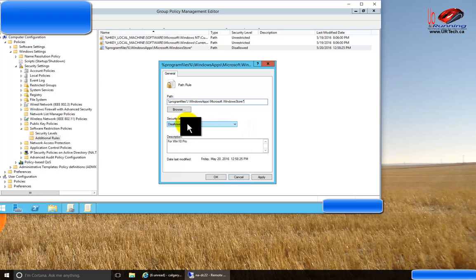The reason why that wildcard is important is because the full path includes a number, and that number changes as Microsoft updates Windows 10, so you want to make sure you use a wildcard, not a specific path.